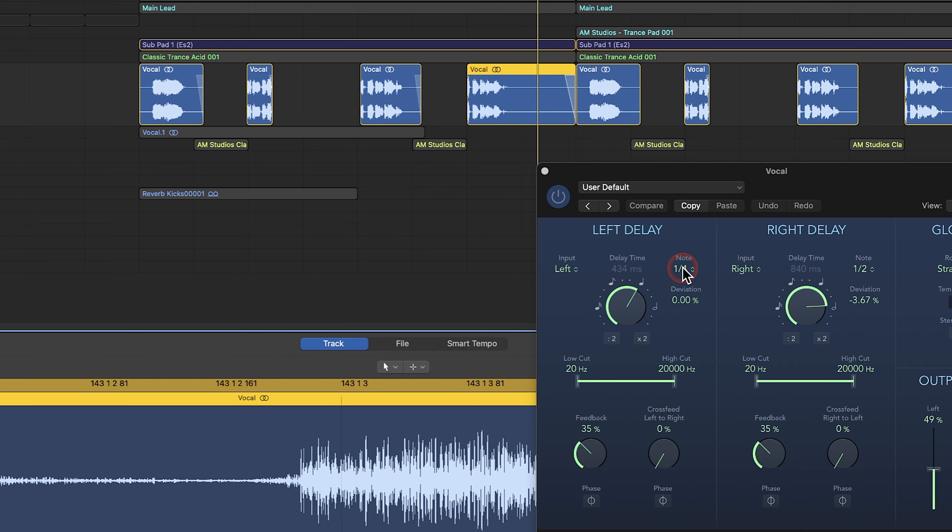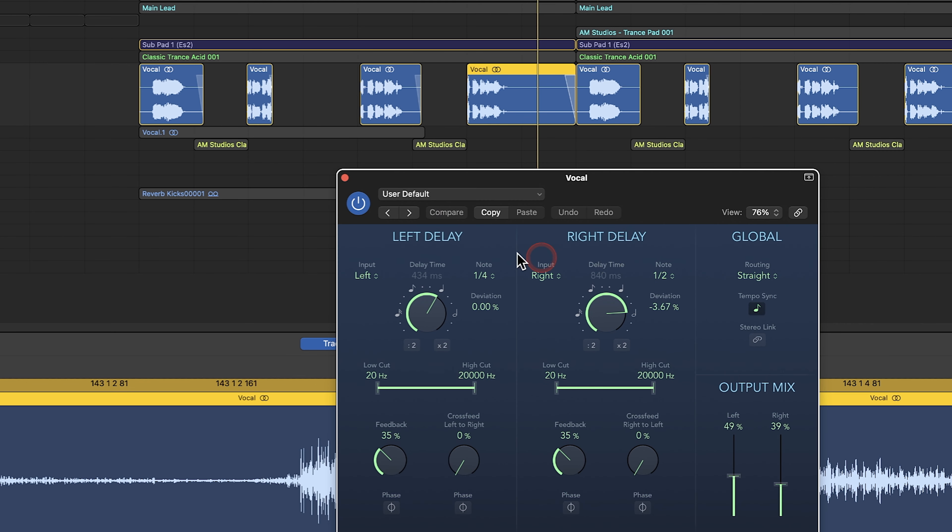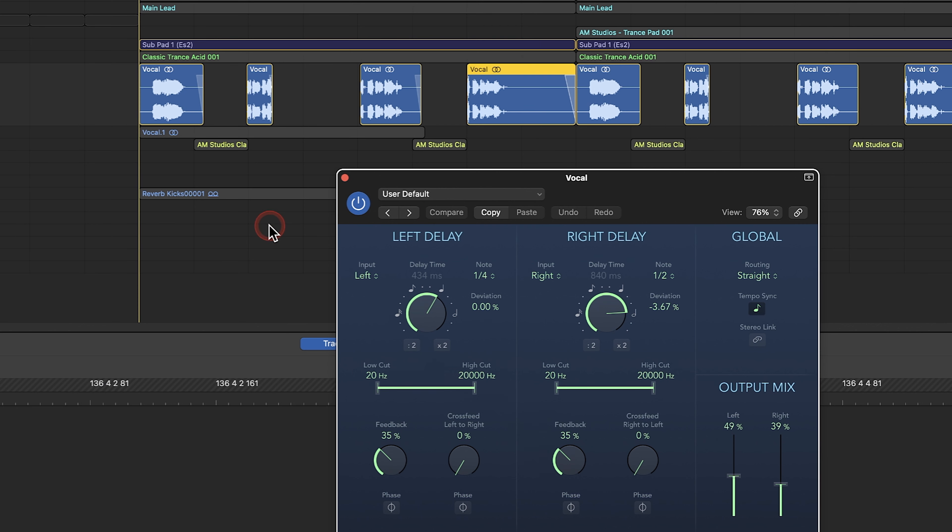We've got a quarter note on the left side and a half note on the right side, so it kind of fills it in quite a bit of feedback.